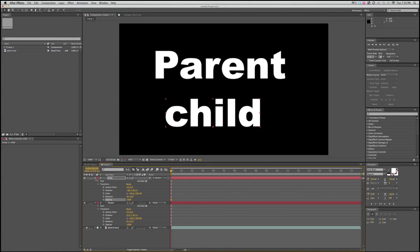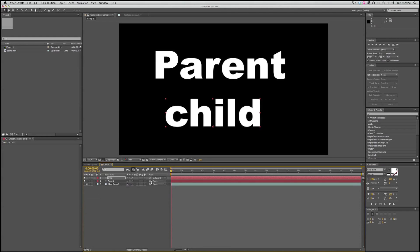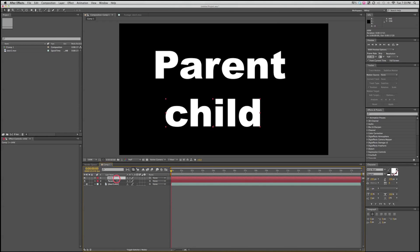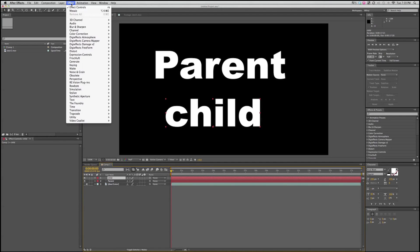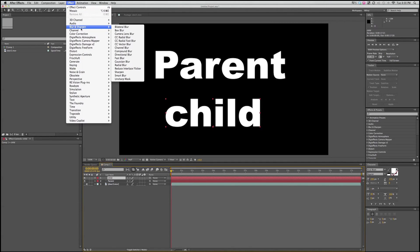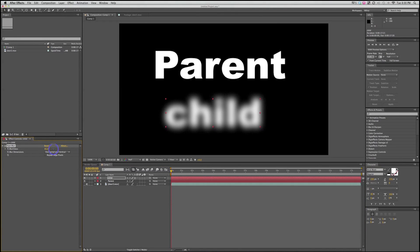Now, another way of doing something similar is called a pre-composition. I'm going to un-parent these, and now I've got two layers here. If I wanted to add an effect to them, an effect, blur, fast blur, and bring that up. Uh-oh, it only goes to one.